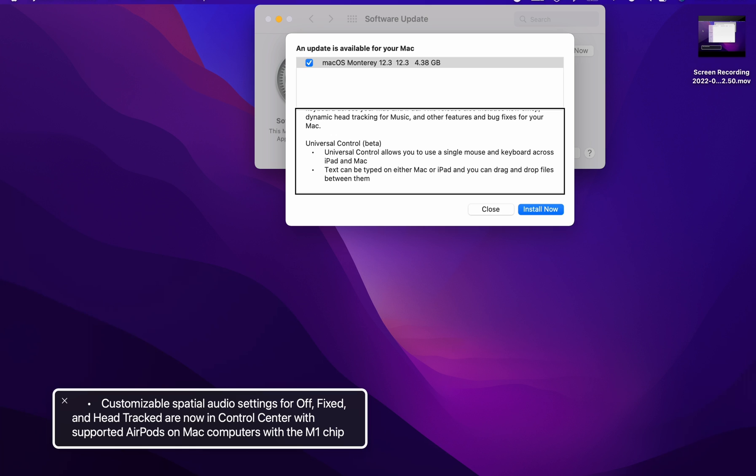Customizable spatial audio settings for off, fixed and head tracked now in control. Oh, thank God. They finally added that the head tracking where you can do fixed, off, or turn it on like you can on iOS. I was waiting for that. I really do like that.